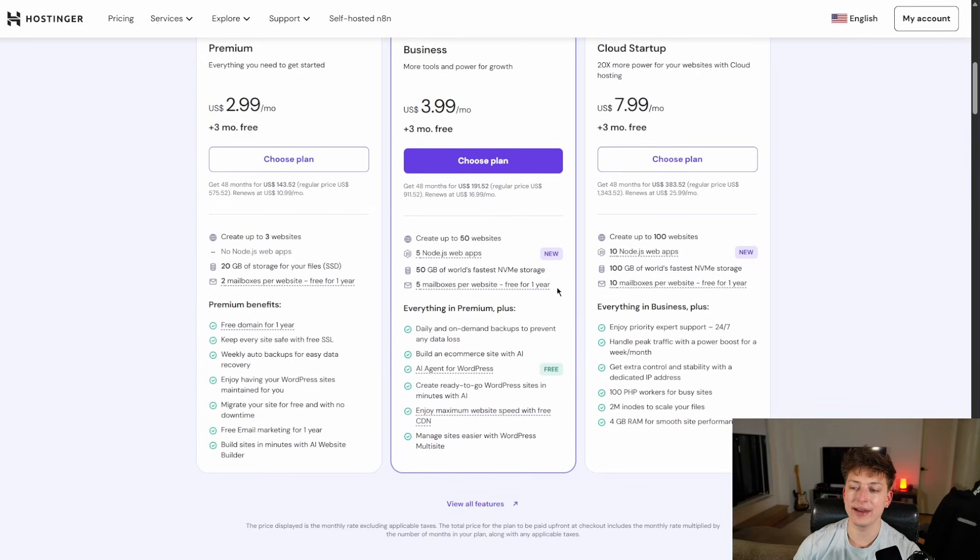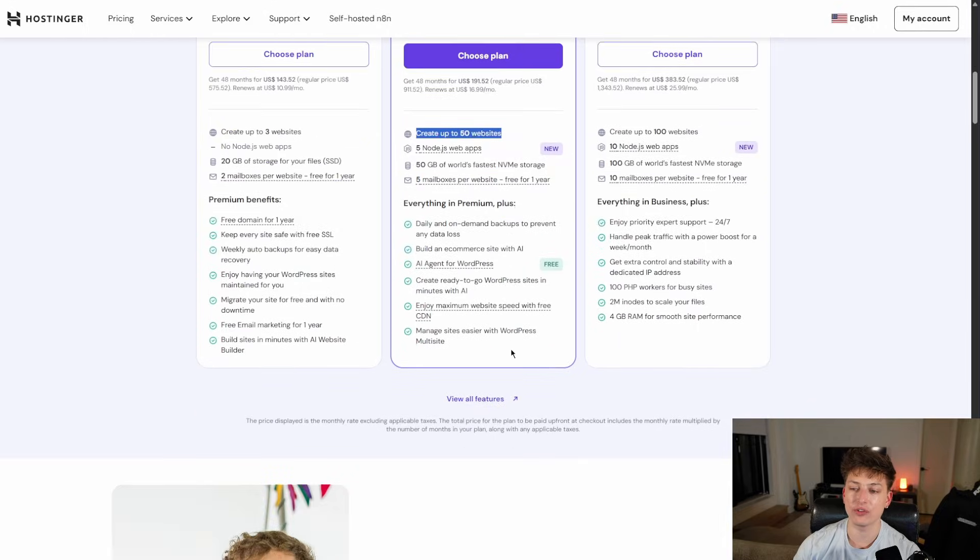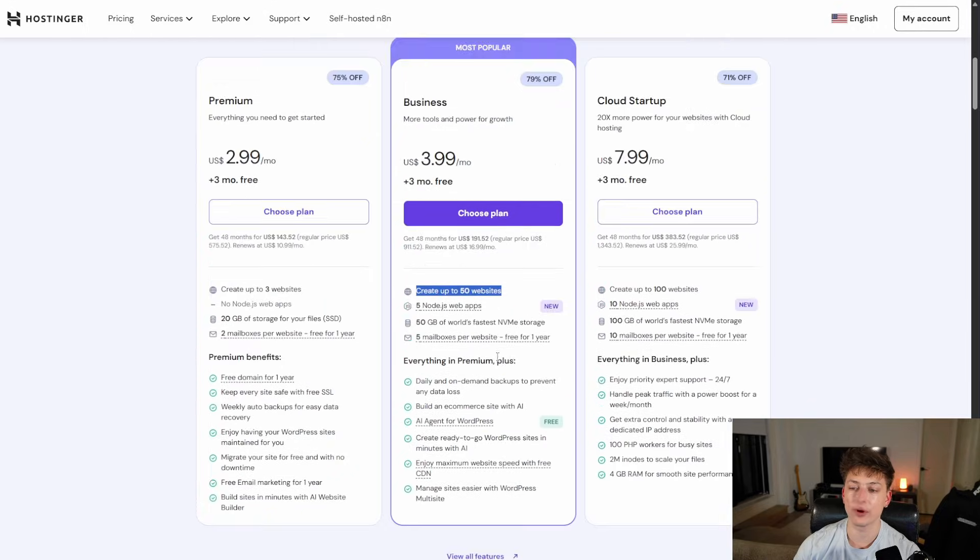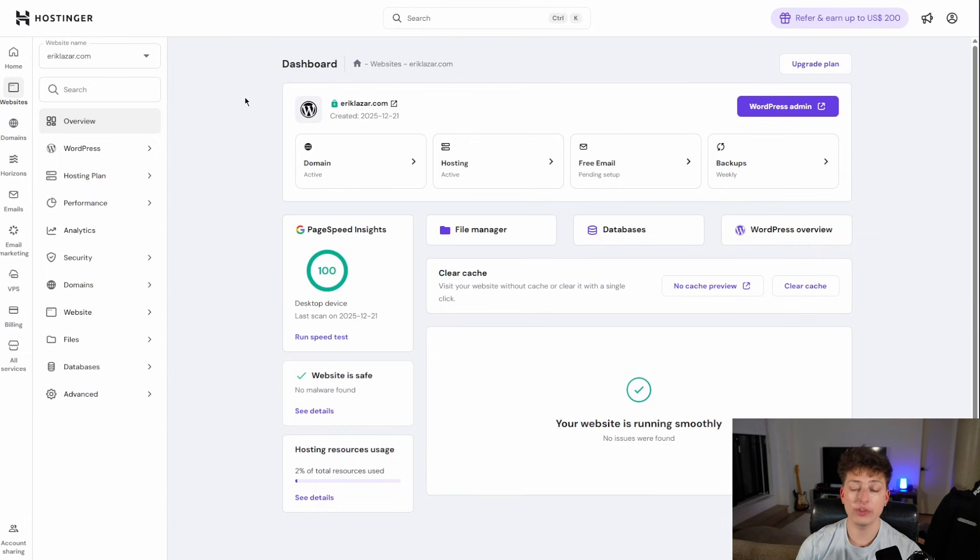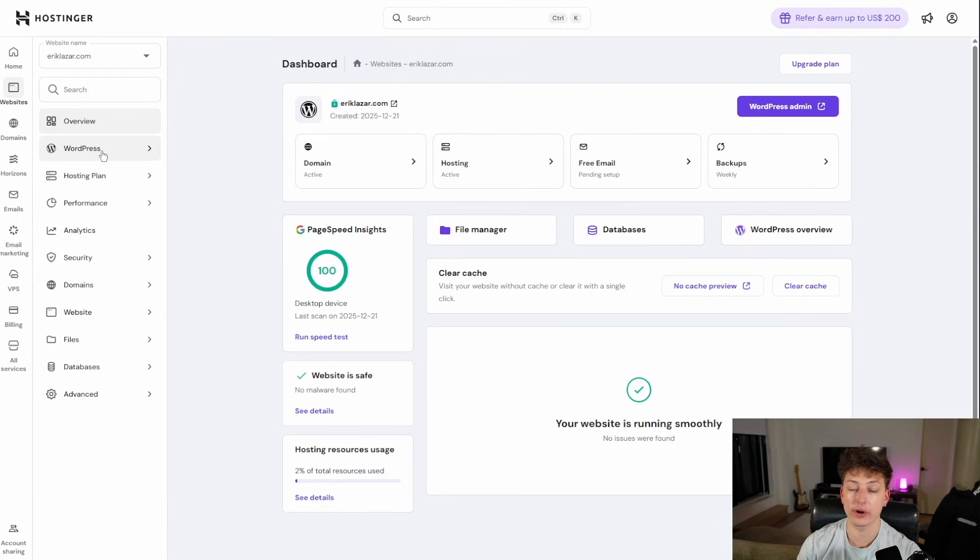Just go to hostinger slash web dash hosting and you could get the plan right here. With this plan, you can make a bunch of websites and you should be good to go. So once you're in Hostinger, you're going to want to set up the WordPress plugin so that you can have a WordPress file.